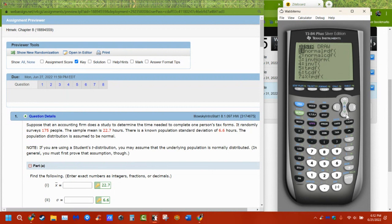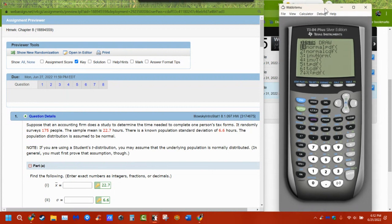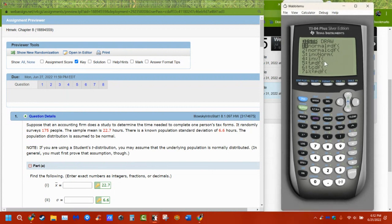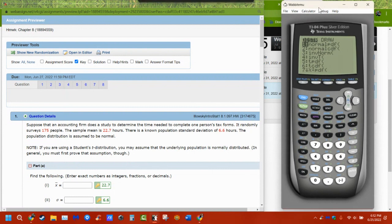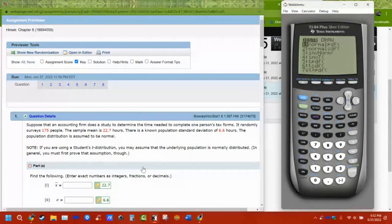It's called the Student t-distribution. They didn't use 's' because of the standard deviation. The person who invented it was a student of statistics, so he called it 'student.' He didn't want his name applied to it because he was working for Guinness and didn't want people to know. That's kind of how the history comes.